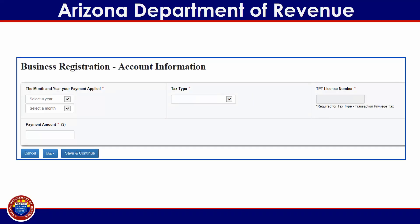Selecting yes will take you to the Business Registration Account Information screen. On this screen, you will be prompted to provide some details regarding any payment made within the last 12 months. First, select the year and month that your payment was applied, then select the tax type for which the payment was provided. Enter the license if the tax type is transaction privilege tax. Enter the exact dollar amount of the payment. When you have provided all of the requested information, click on the blue Save and Continue button at the bottom of the screen.